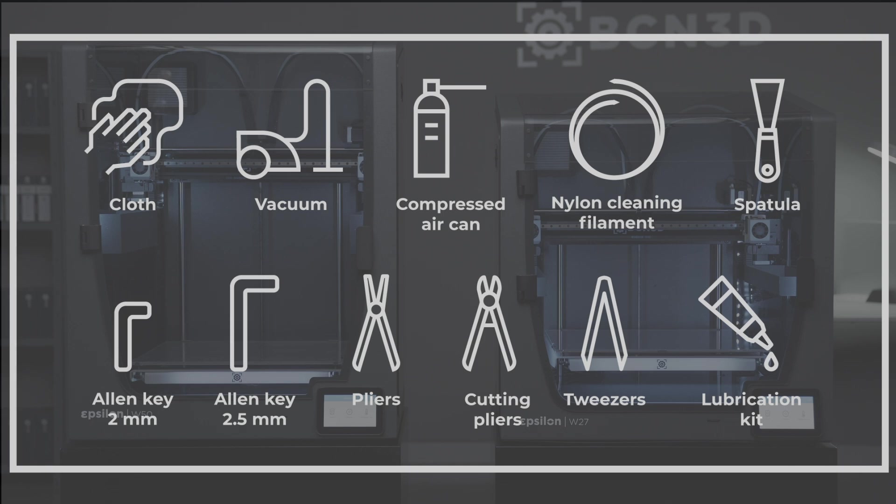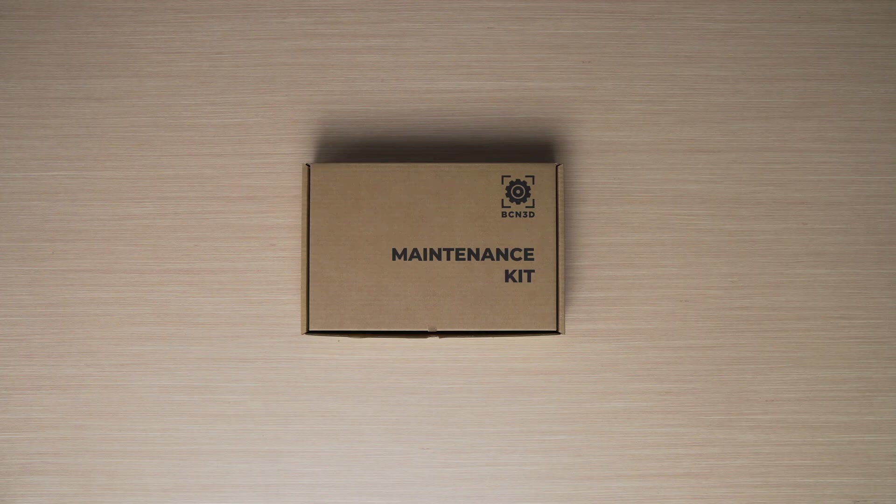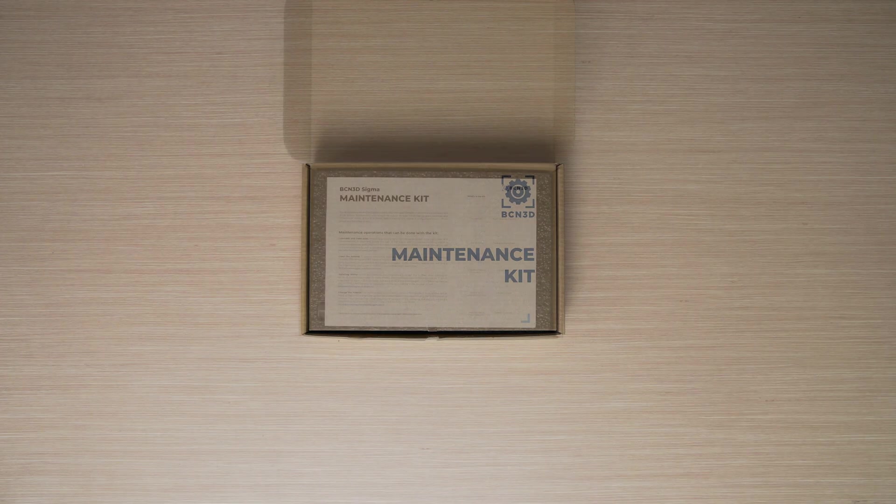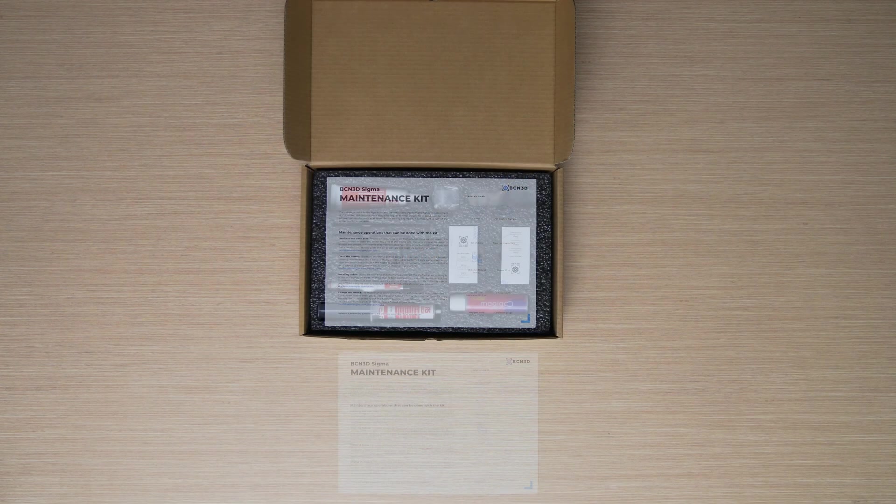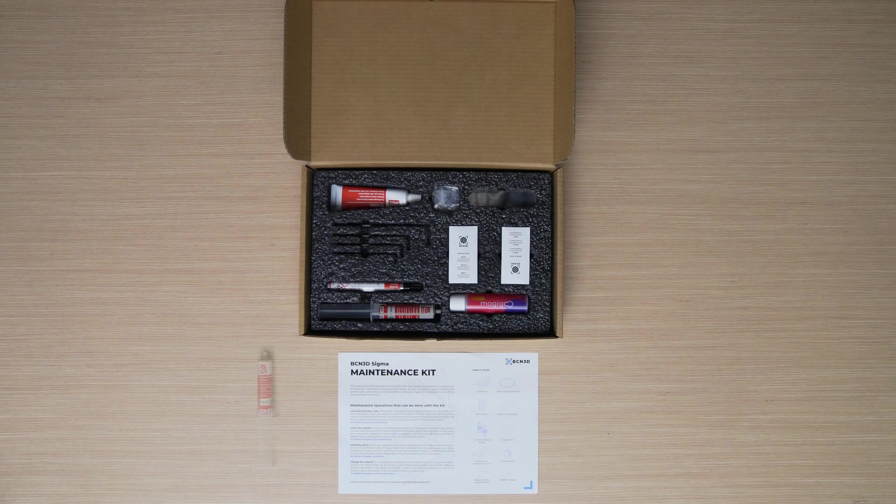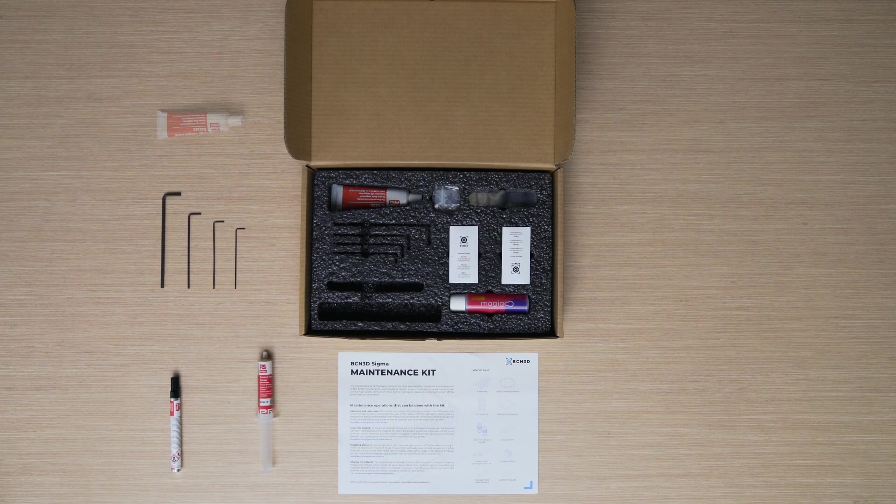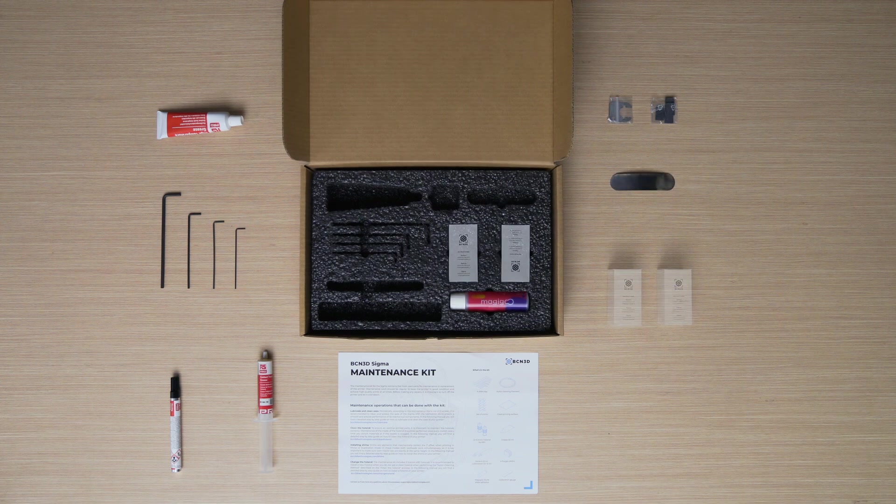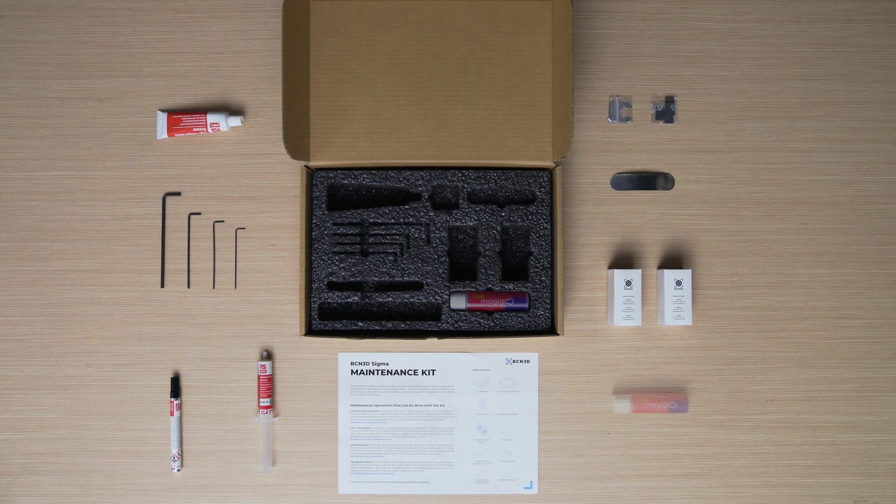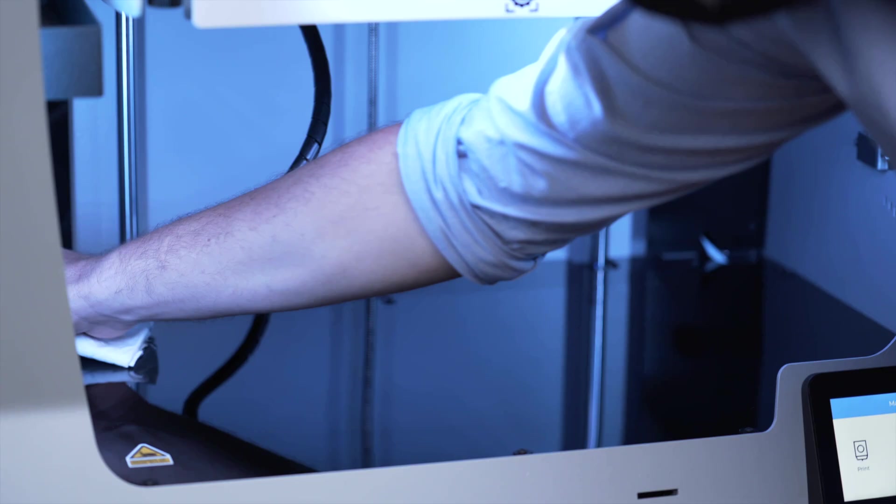And a lubrication kit. The BCN3D maintenance kit includes all the necessary consumables and tools to periodically carry out printer maintenance to ensure it functions properly. This maintenance kit can be purchased through the link found in the video description.